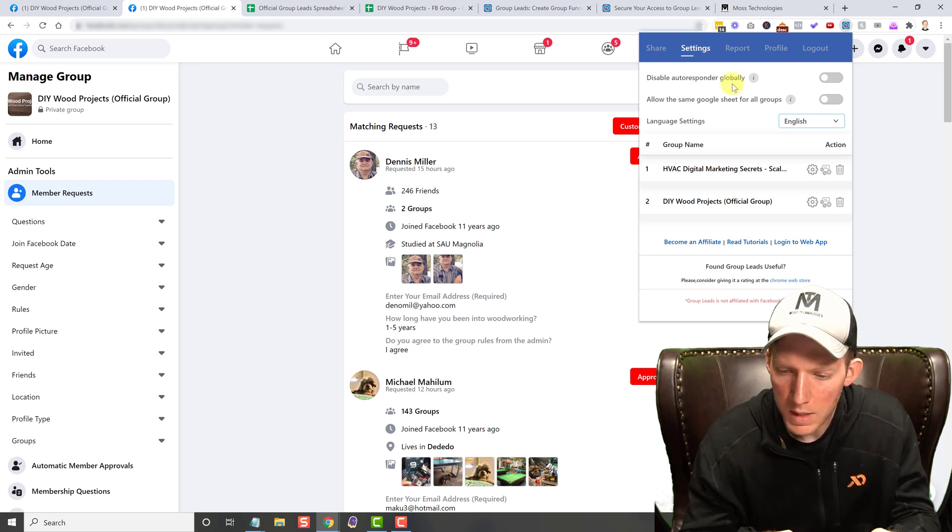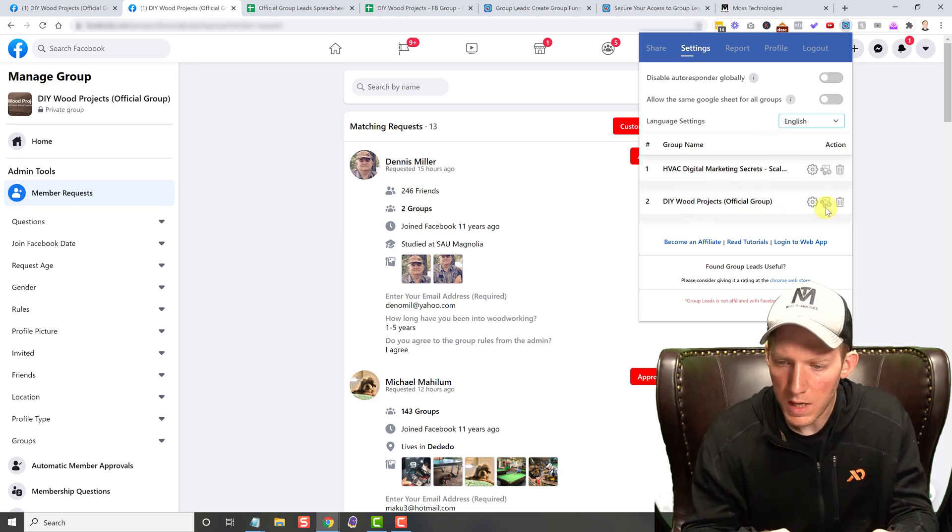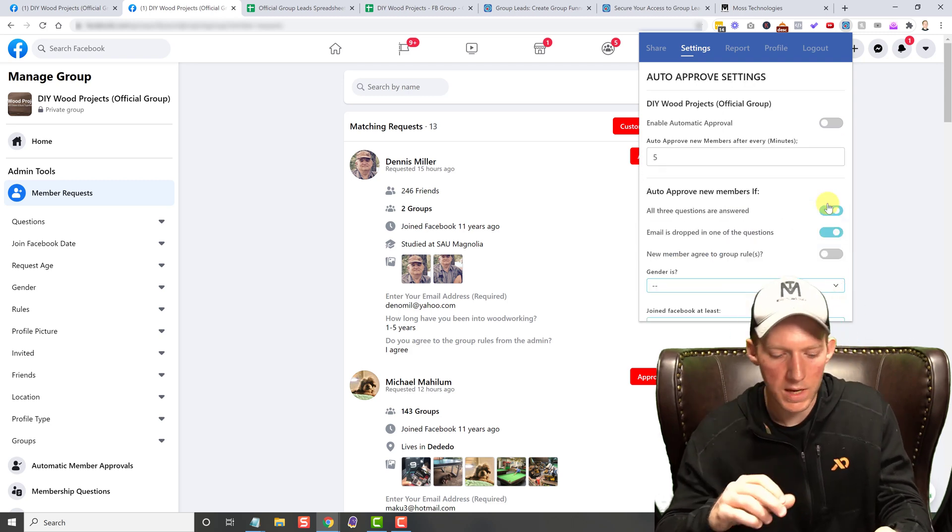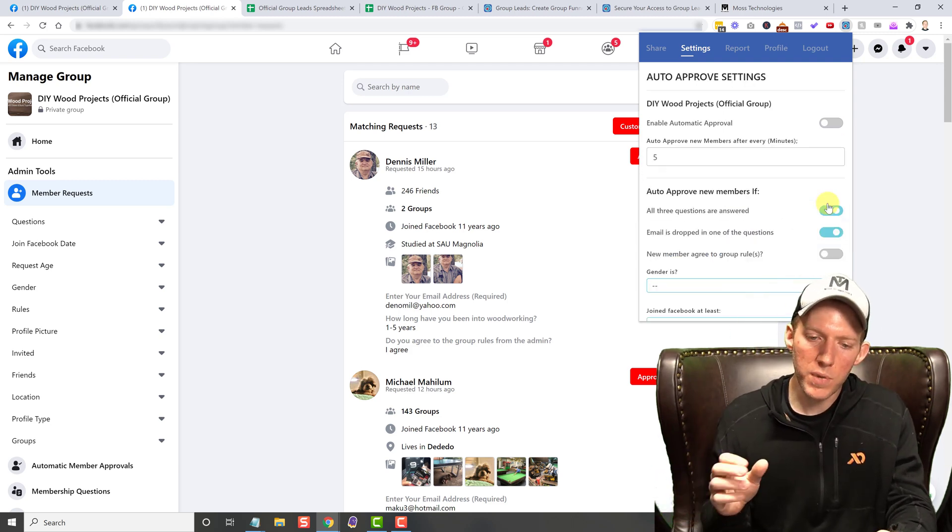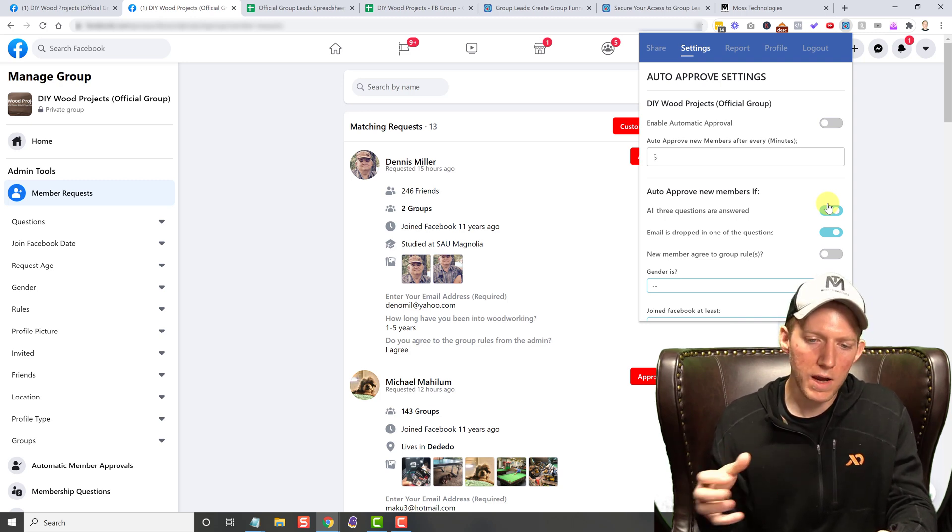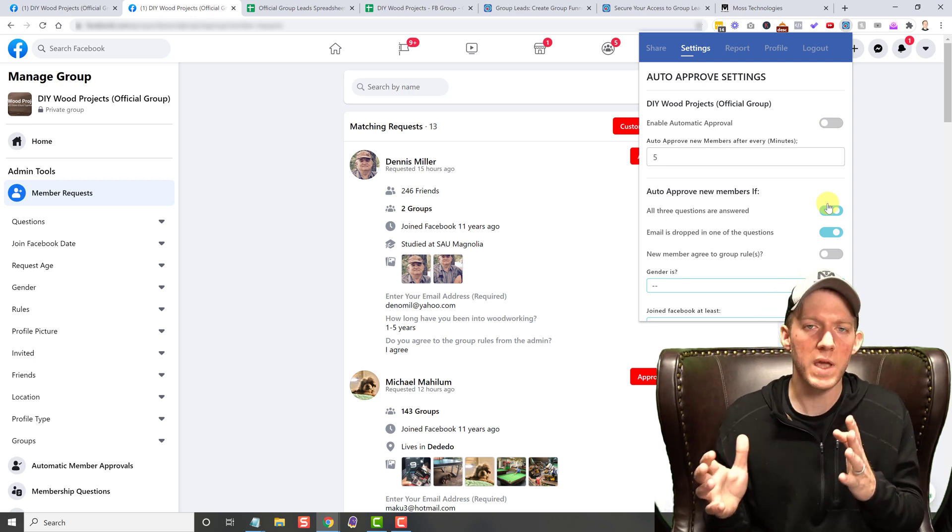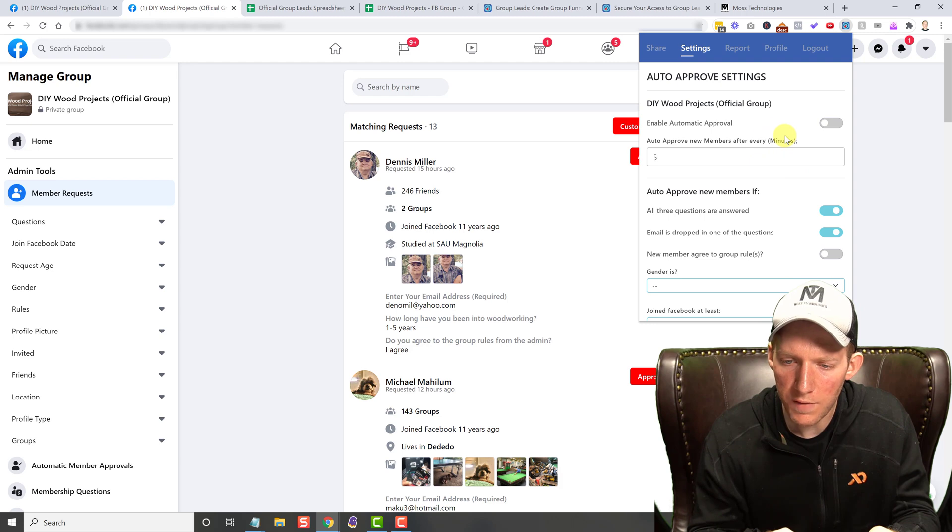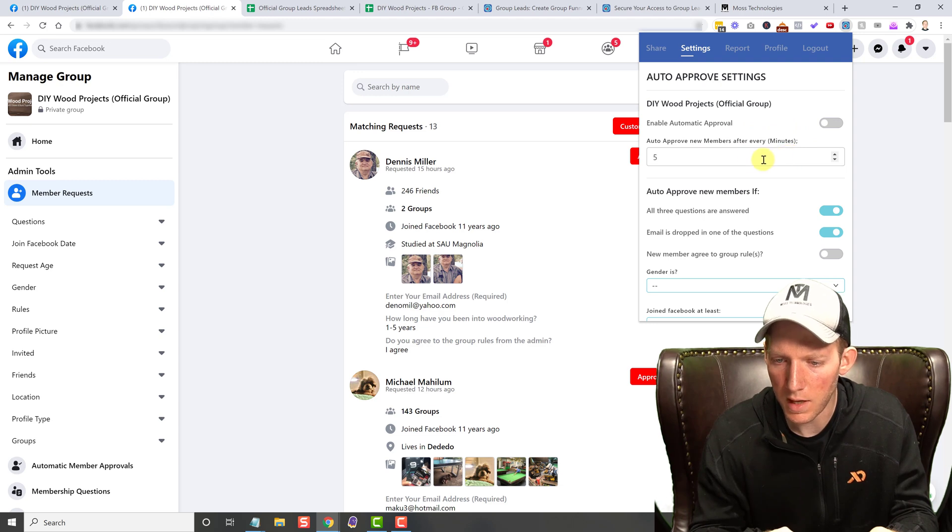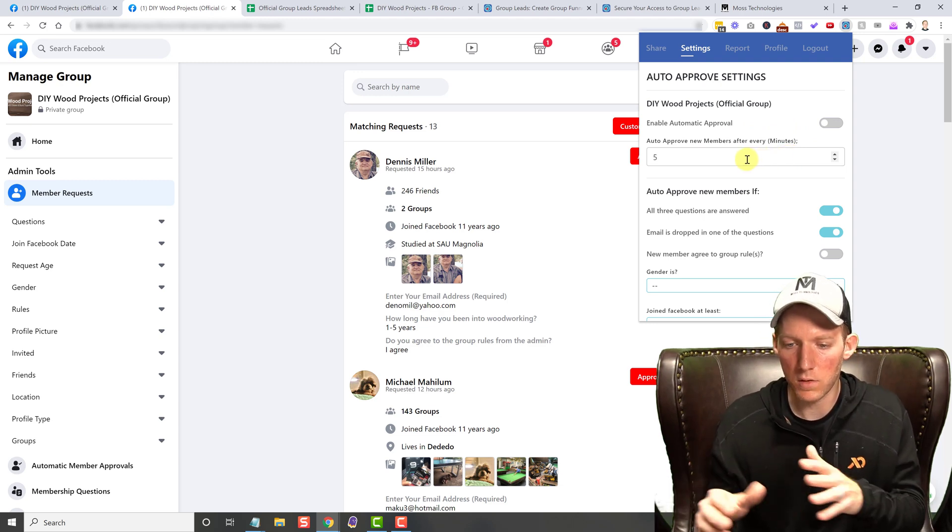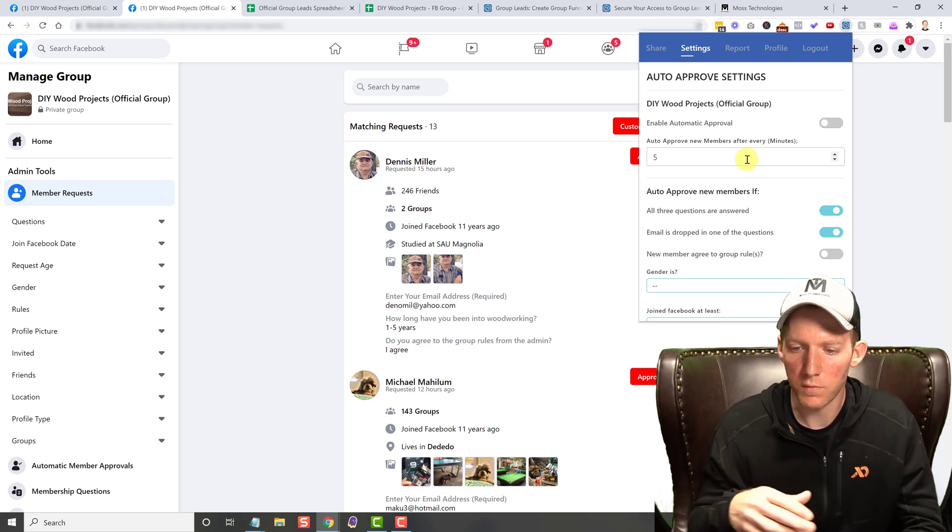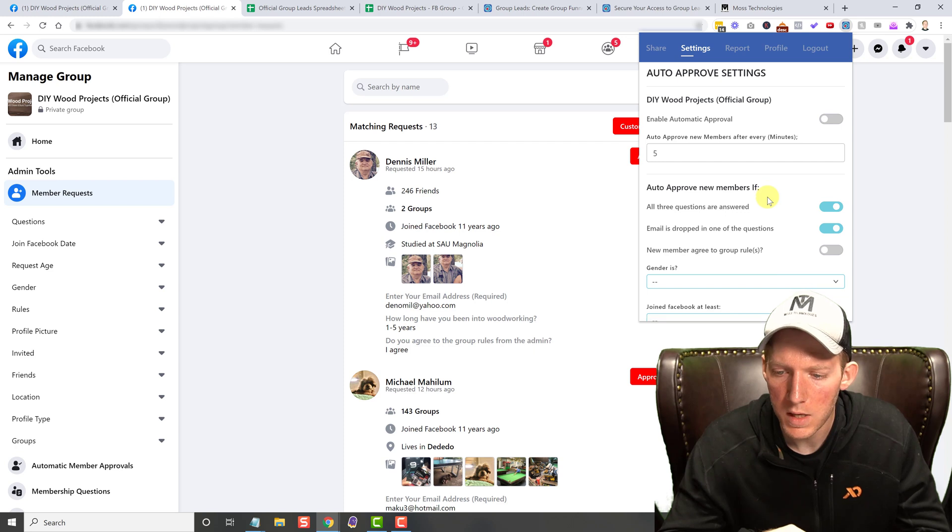But looking at this, you have some different settings that I want to go over. I didn't go over this in the other video. So you will see, let's look at the DIY wood projects group and you'll see that there are auto approved settings. Now I don't use this because I don't have that many requests coming in and I rather have full control over it. Cause I'm trying to really control the spam in the group. But you do have the option to enable automatic approval. And you have options. You can run it by minutes. You know, how often do you want to run for it to look for new people and run the auto approve.